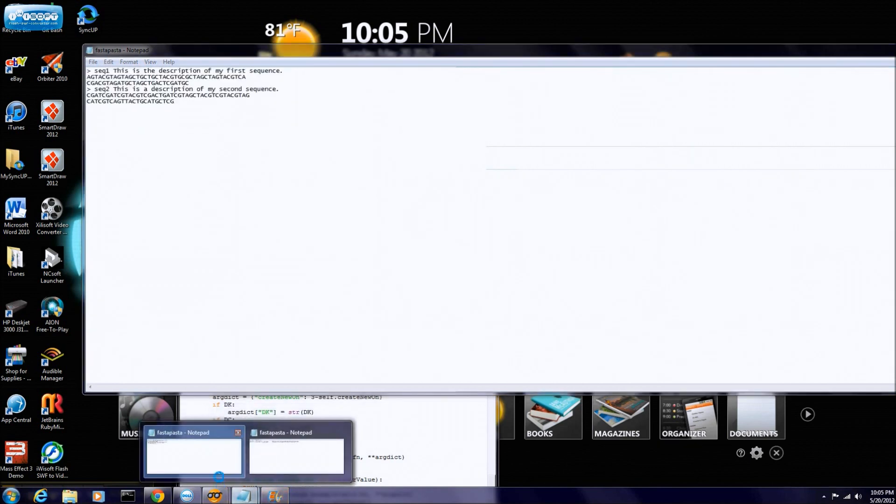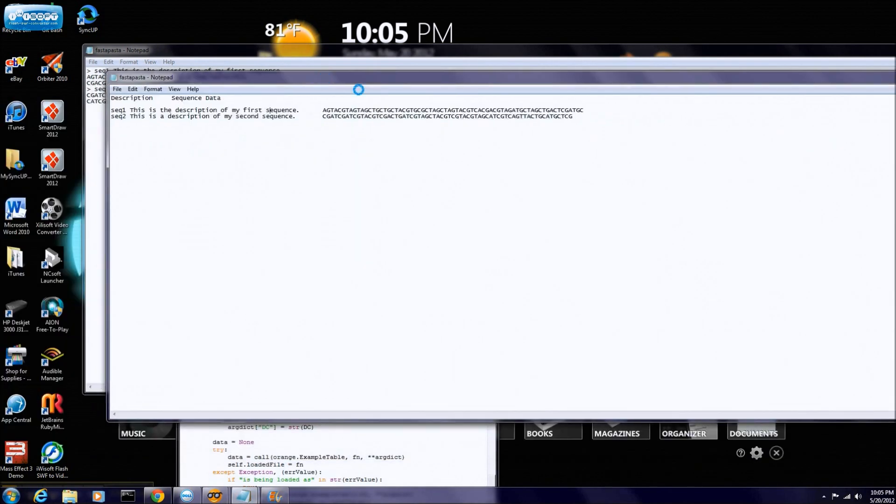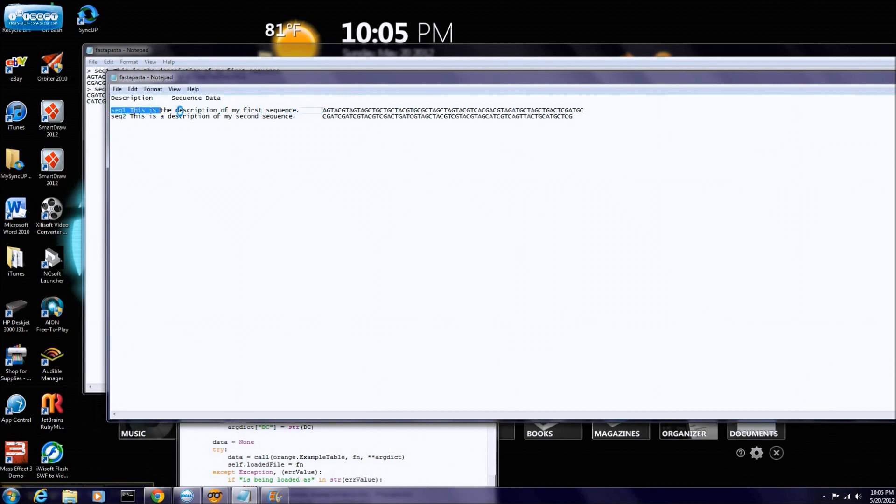And we're going to be changing this FASTA file into a tab file, which looks like this. And it's separated by a tab, a little separator right there. And this is our sequence, or it used to be our header, and that's what we got going on.